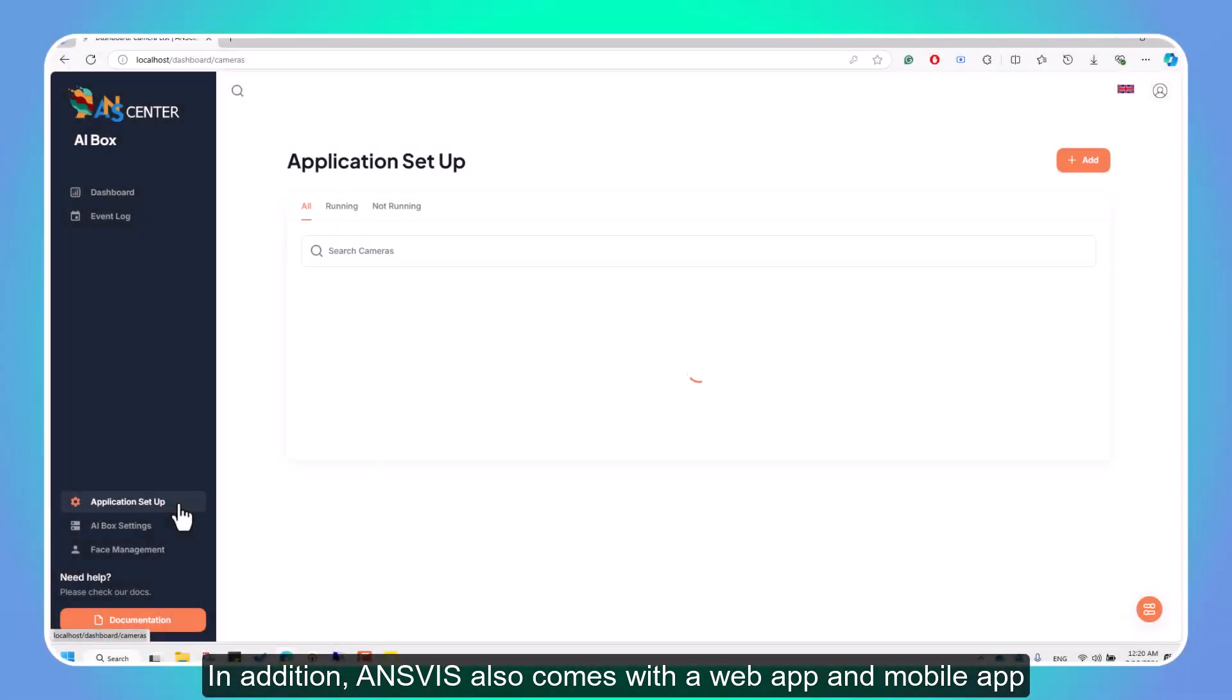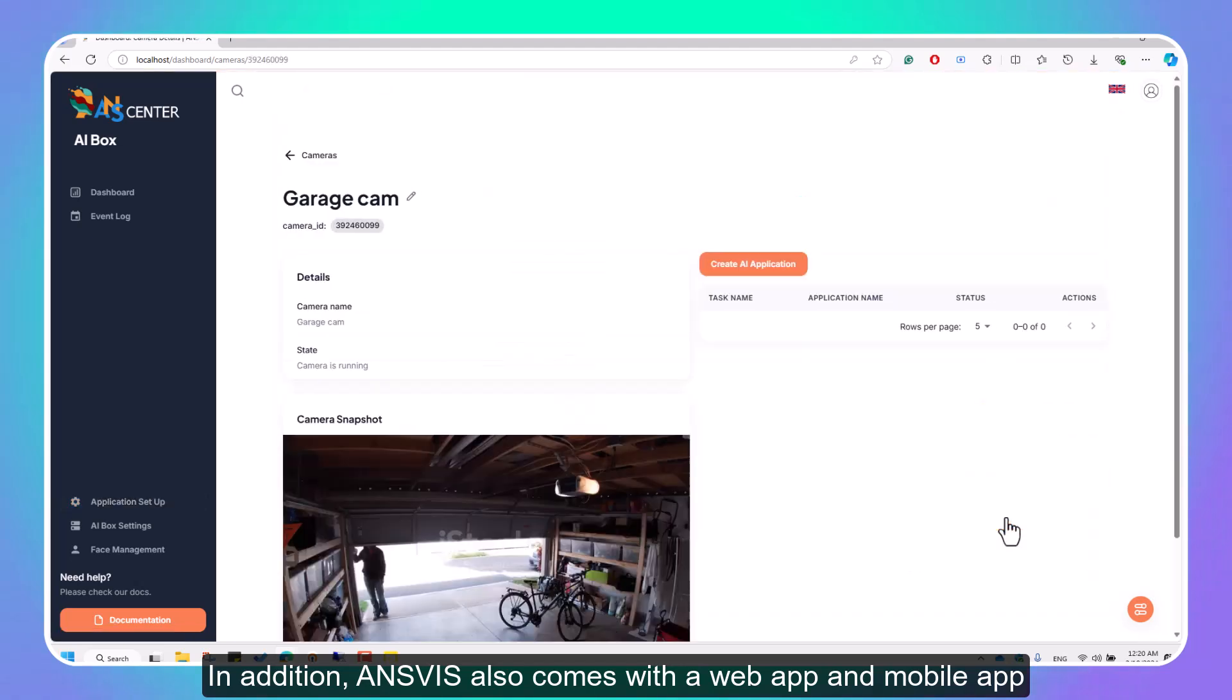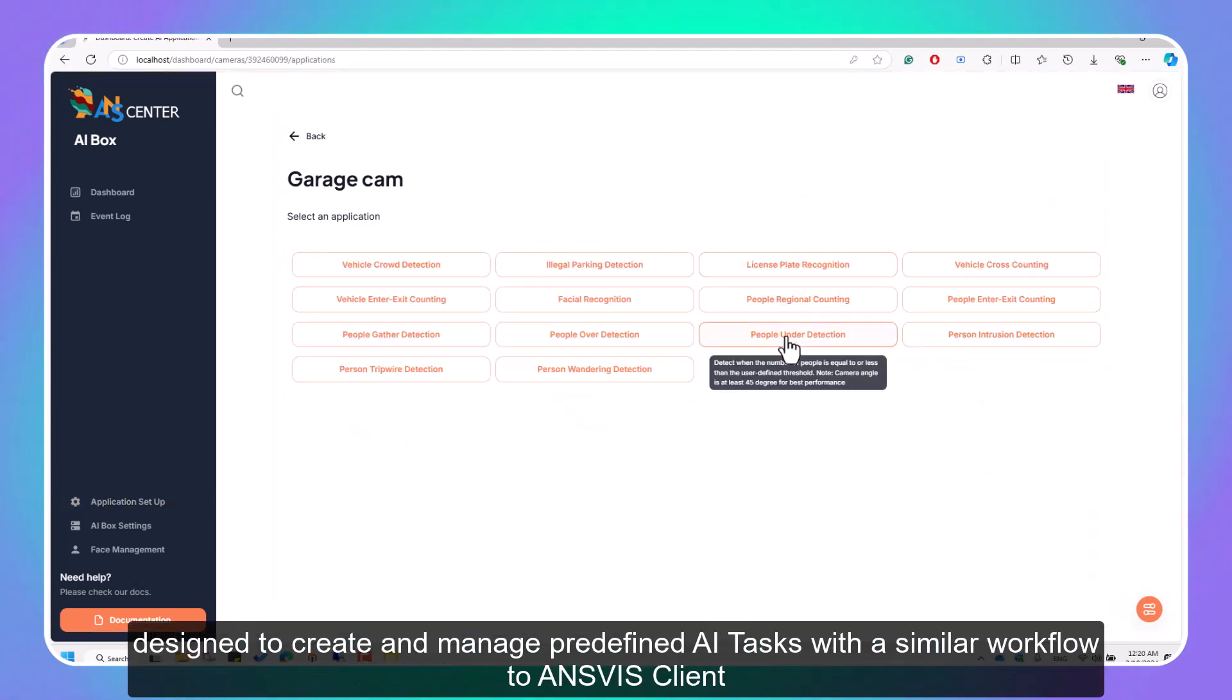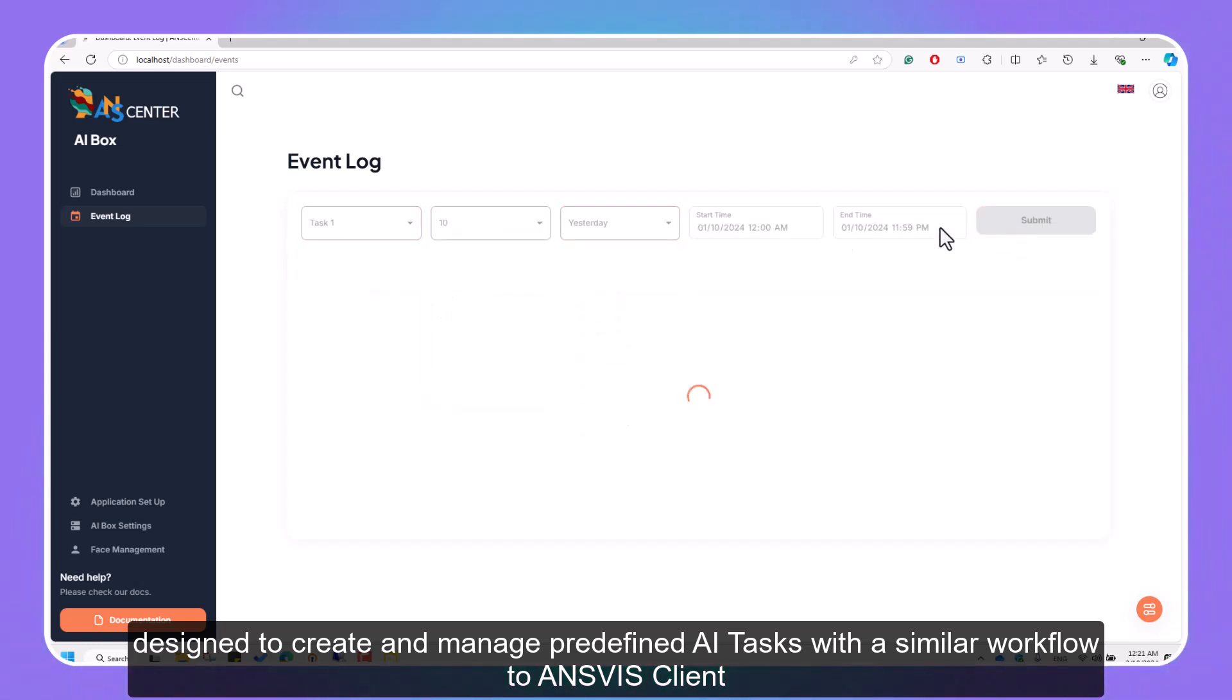In addition, InVis also comes with a web app and mobile app, designed to create and manage predefined AI tasks with a similar workflow to InVis Client.